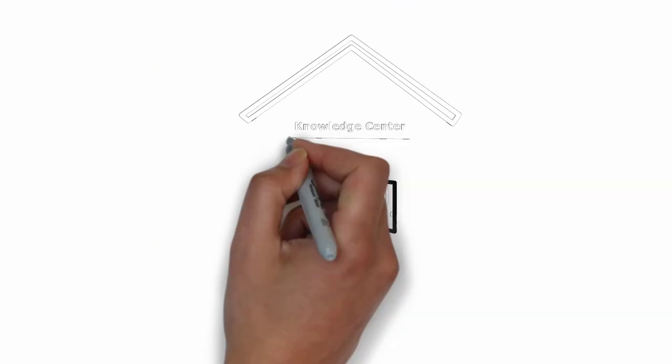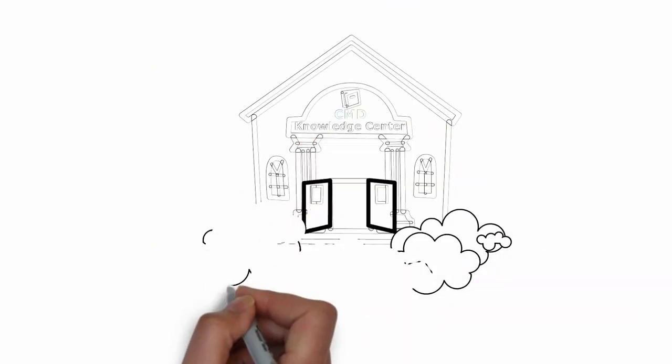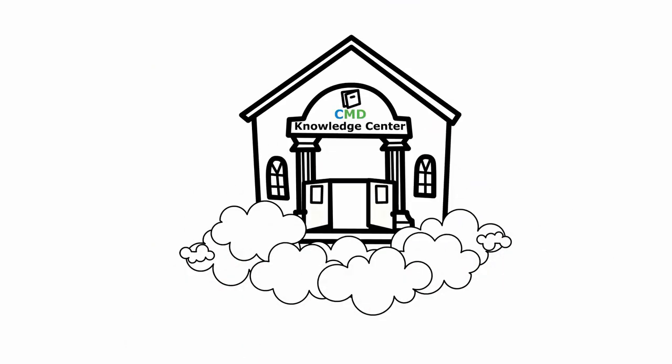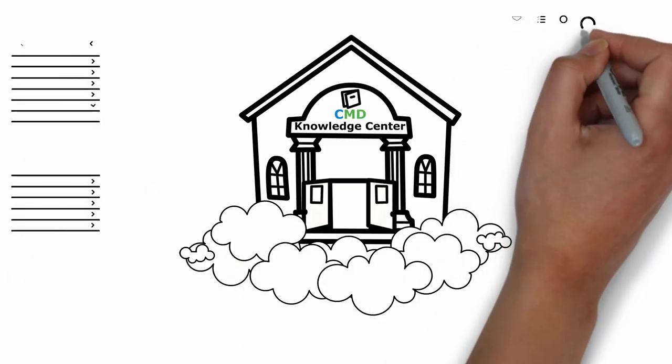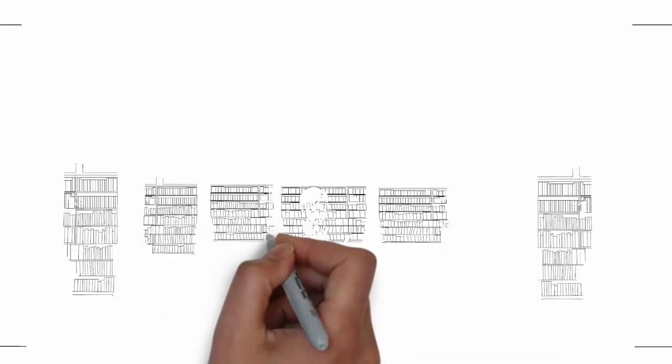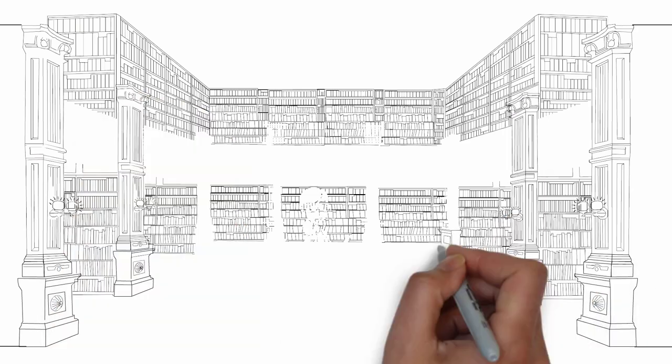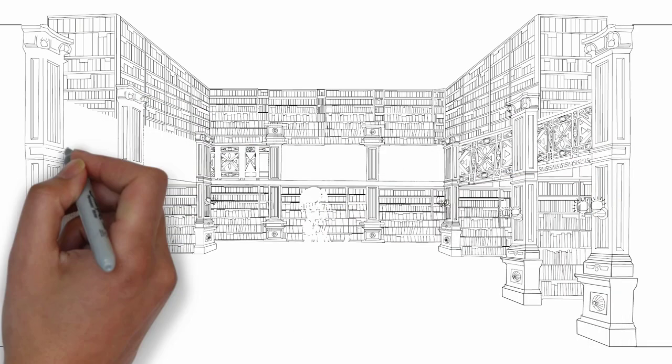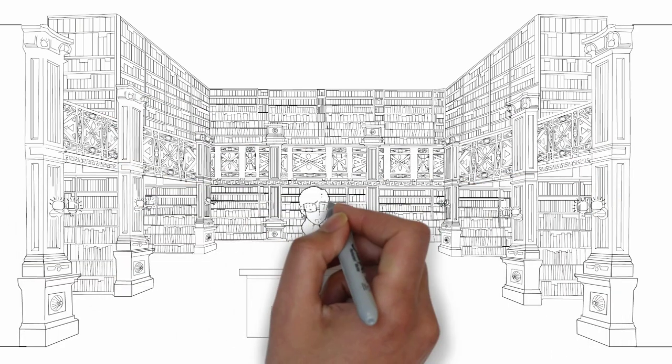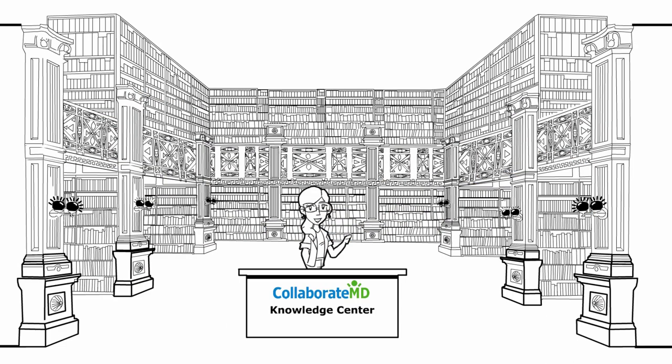Our Knowledge Center is a cloud-based knowledge management solution that integrates with our CollaborateMD application. The CollaborateMD Knowledge Center supports an intuitive layout of core features organized into categories and subcategories.